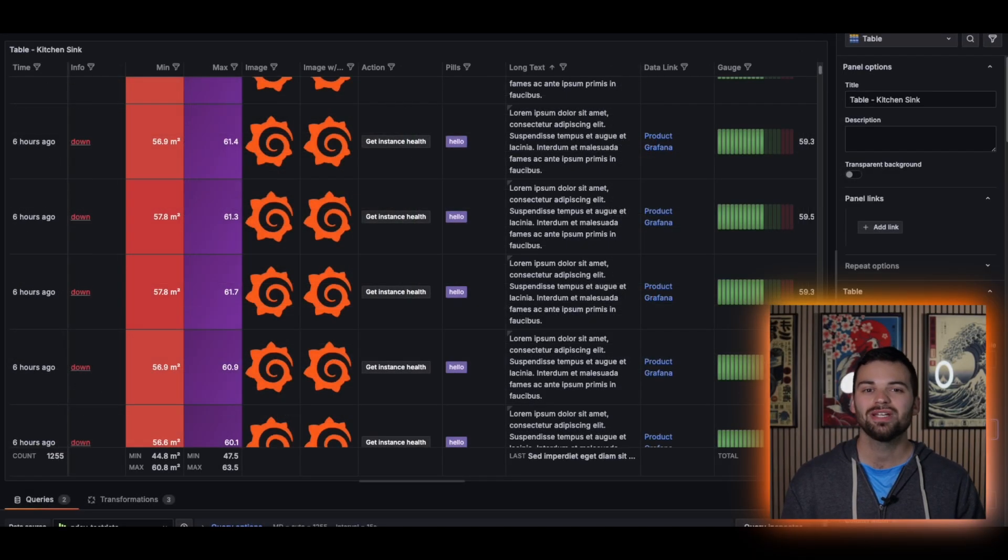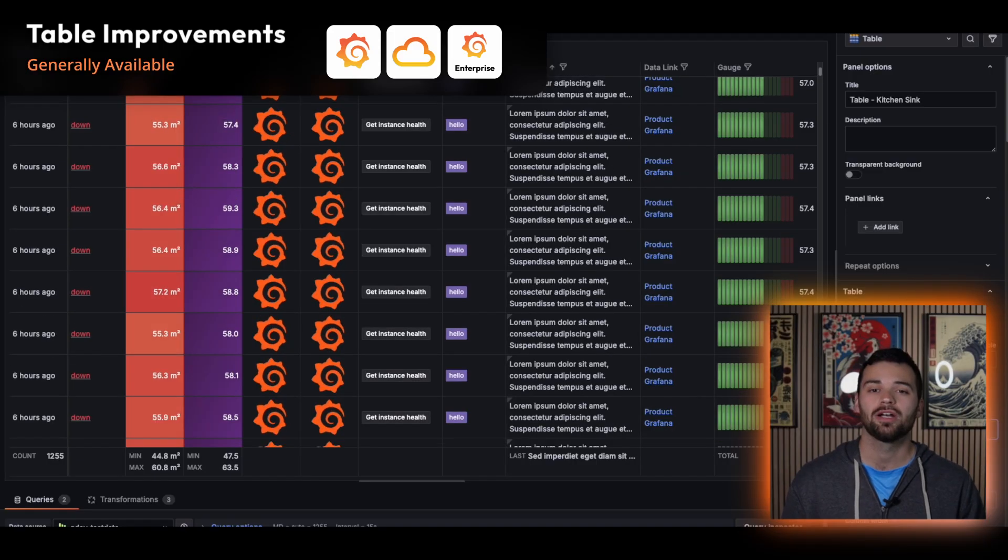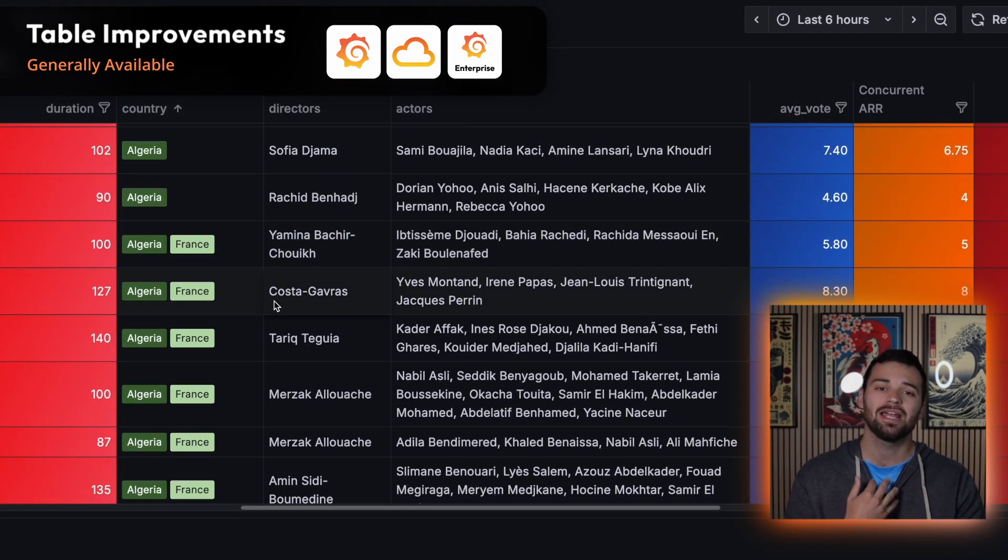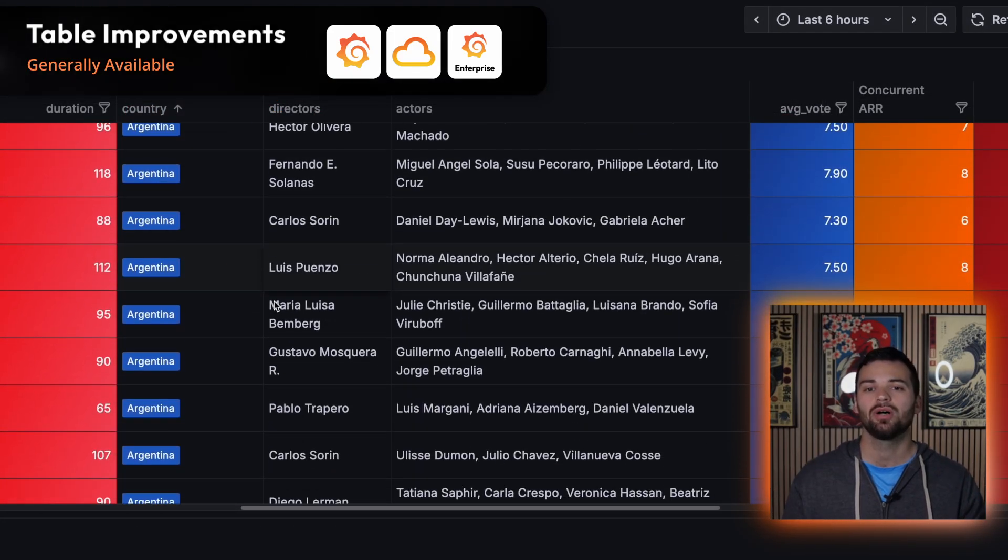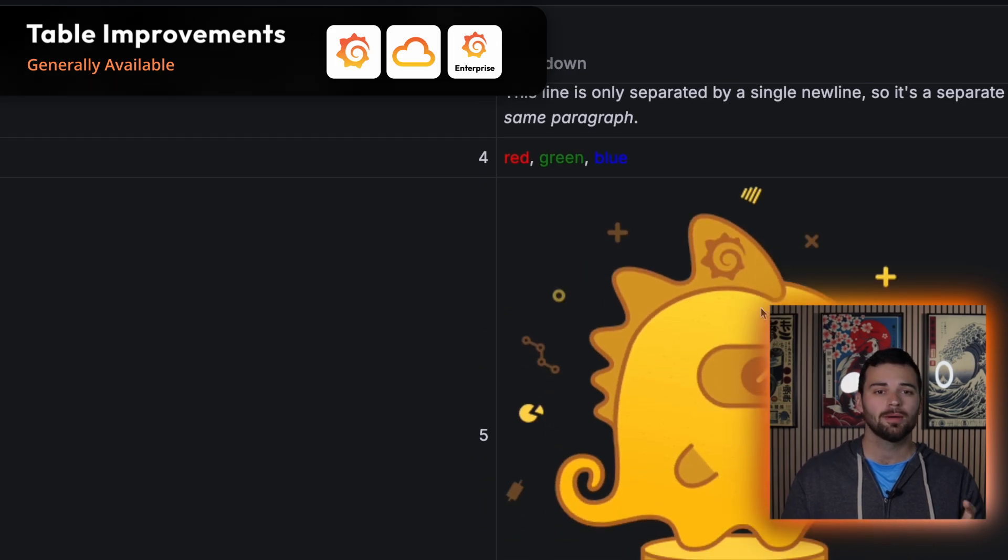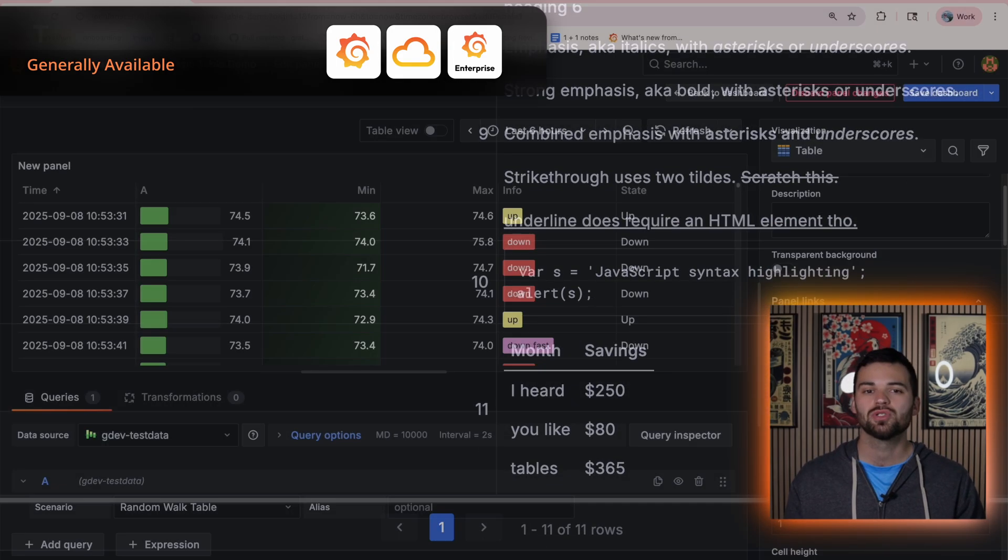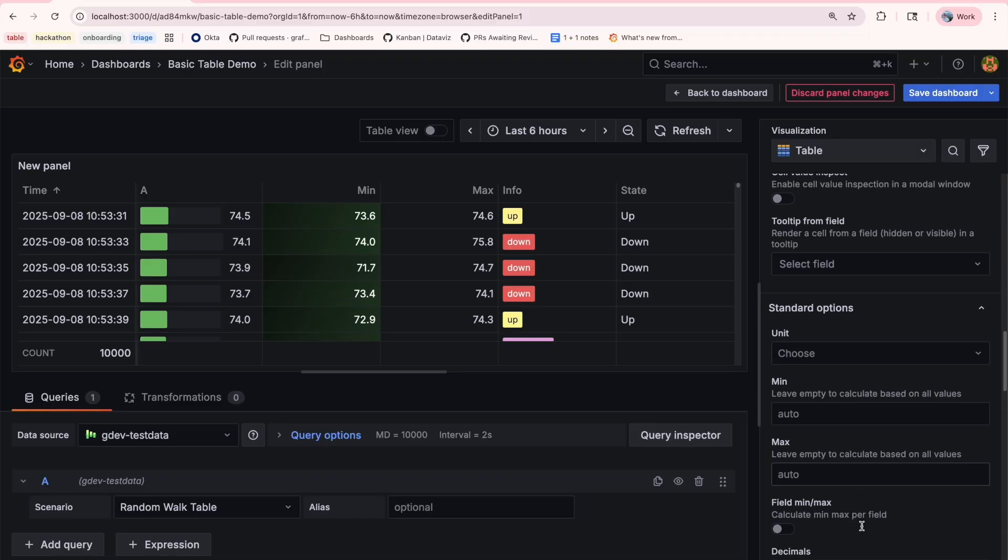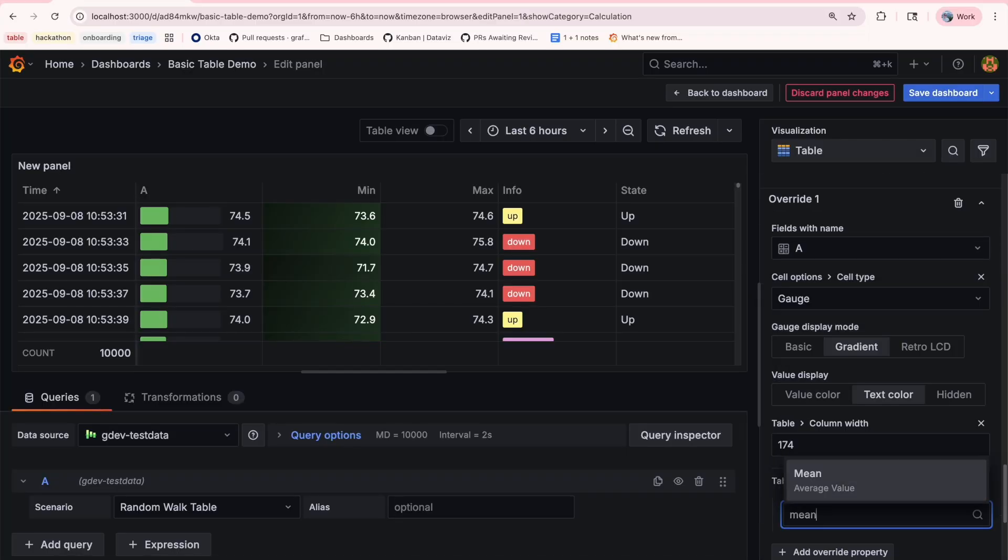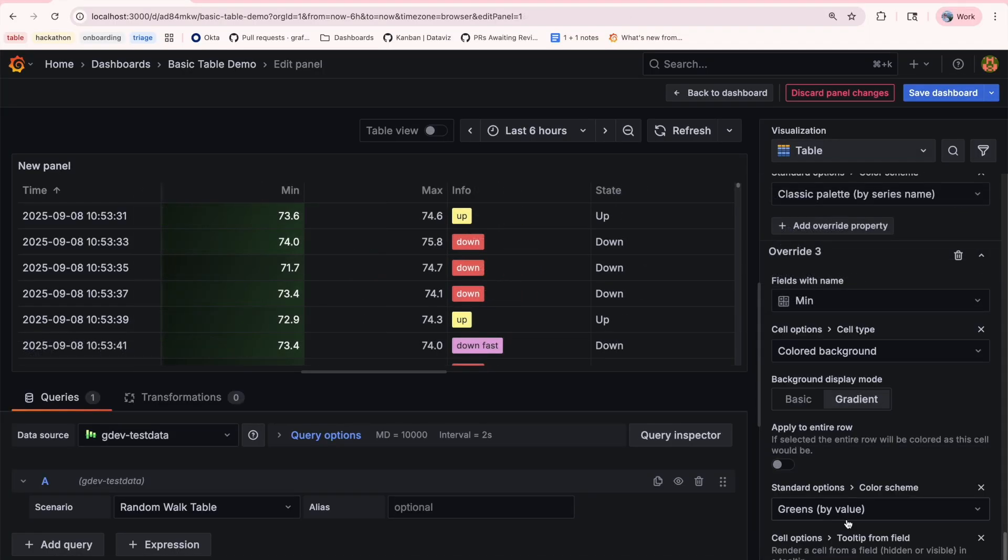And let's not forget about some of our most beloved visualization types, which is the table. The new tables view is generally available in all Grafana deployments, cloud, OSS, and enterprise, but got a major glow up. You can think pill cells, markdown and HTML support, frozen columns, wrapped headers, tool tips, and a cleaner footer. Tables now make your data shine and your layouts are extremely flexible.